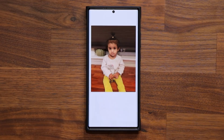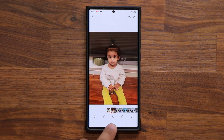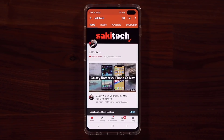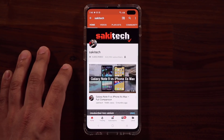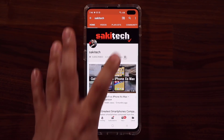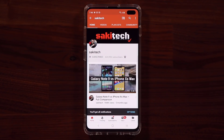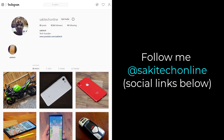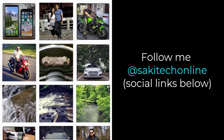Absolutely fantastic. Again, thank you to Sarkar for bringing this to my attention. If you have any questions, comments, or concerns, drop them down below. Have a fantastic day. If you found this video useful, make sure to subscribe to Saki Tech by clicking that button and also click the bell icon to get notified every time I upload a new video. If you use Twitter, Instagram, or Facebook, you can follow me at Saki Tech Online to get the latest updates as well.